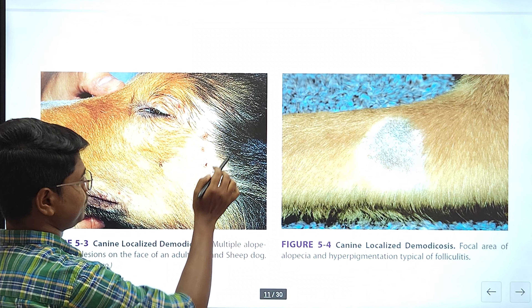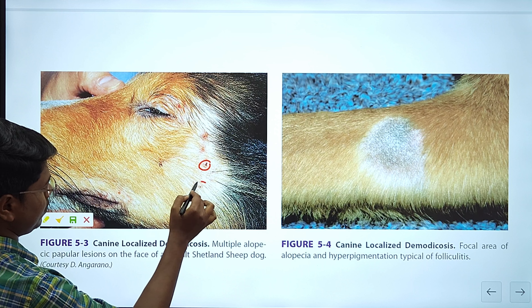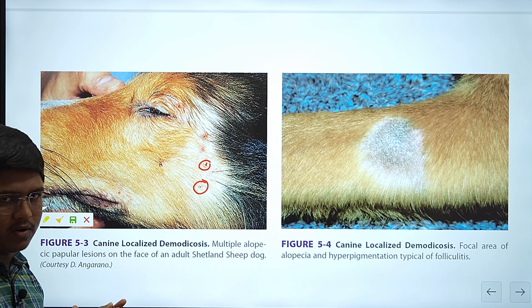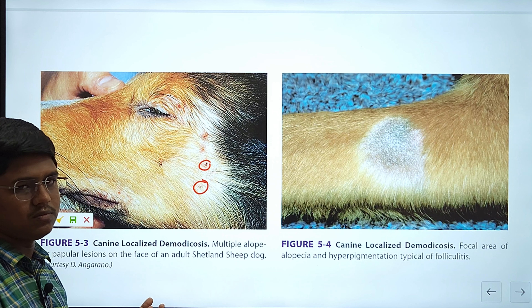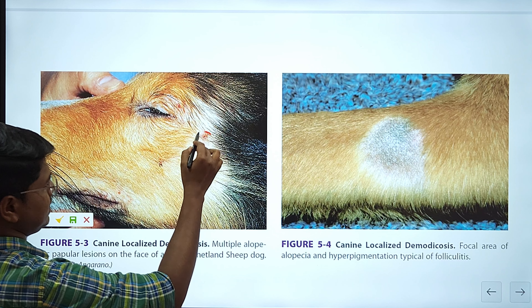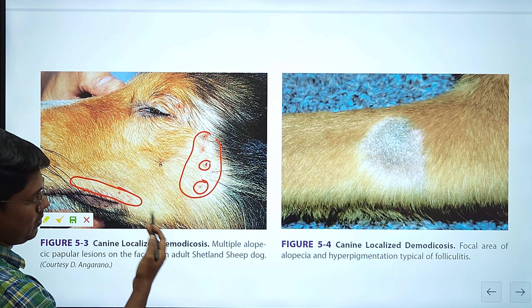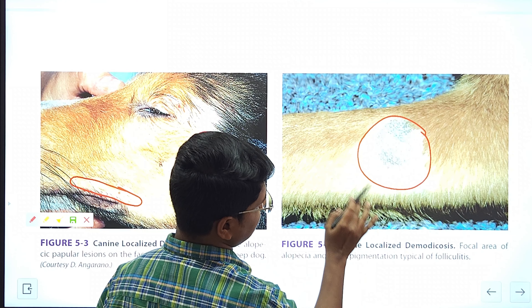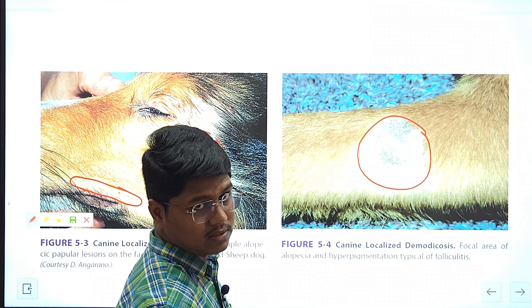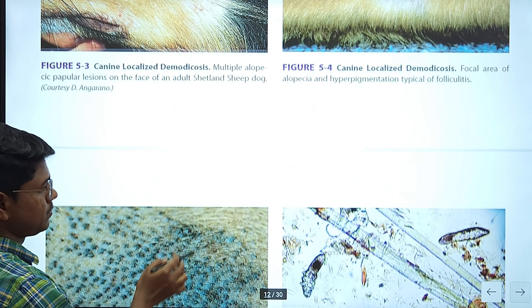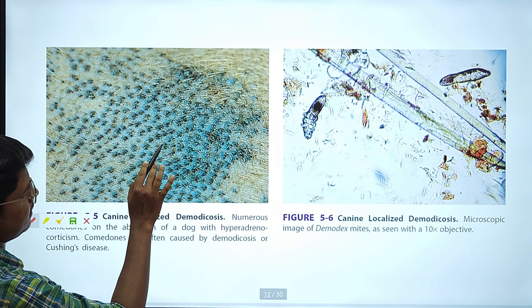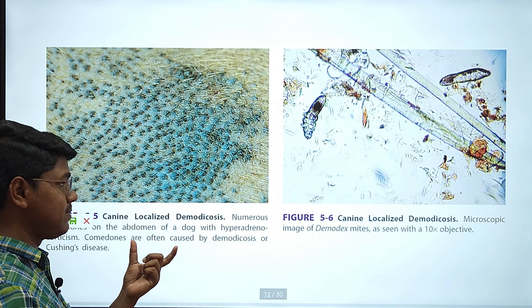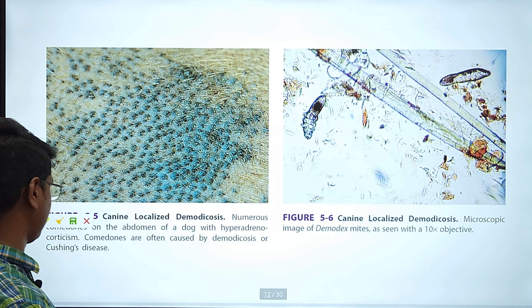Now let us see some photographs. The diagnosis is by skin scraping examination. By simply looking at the lesion you may not appreciate demodicosis — only by doing the skin scraping can you confirm it. Here you can see multifocal alopecic patches. This is a single focal case. You can see hyperpigmentation — the black coloration. Here is comedones: you can see these black raised heads, silver to gray in color. This is very characteristic of demodicosis and also hyperadrenocorticism, so you have to differentiate between the two.